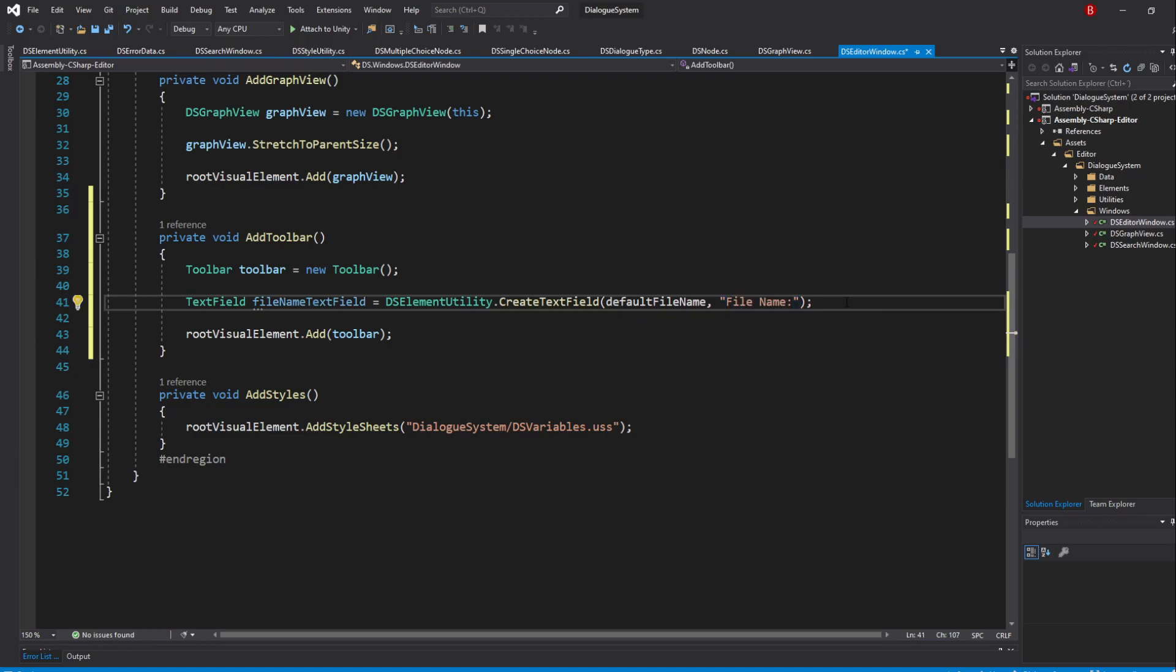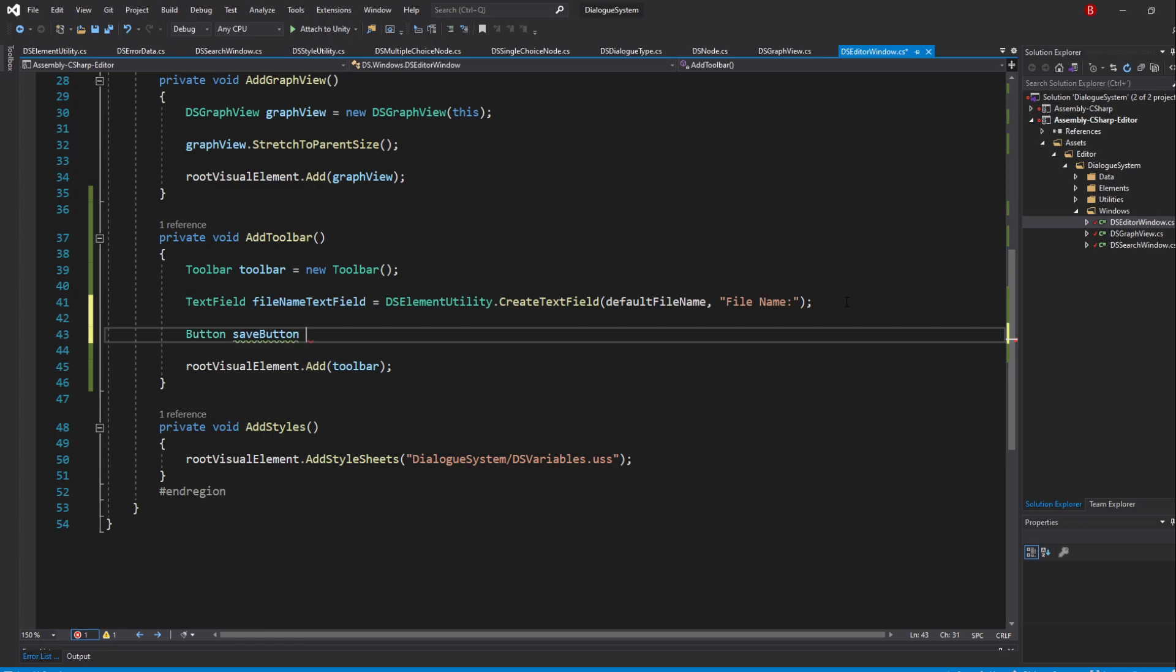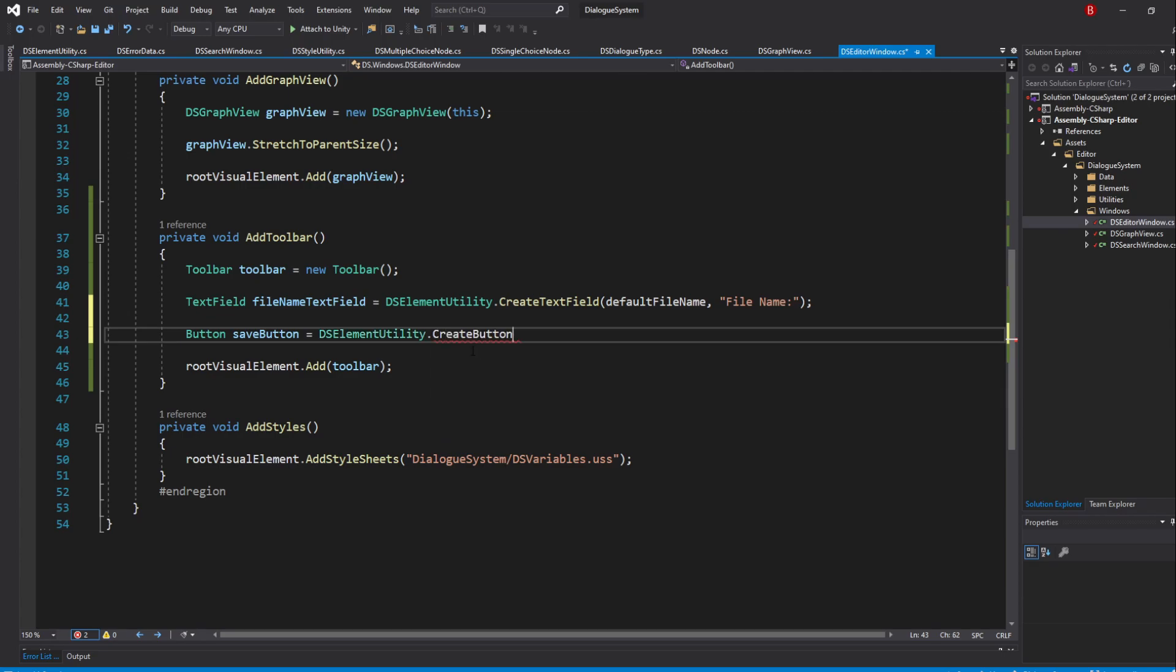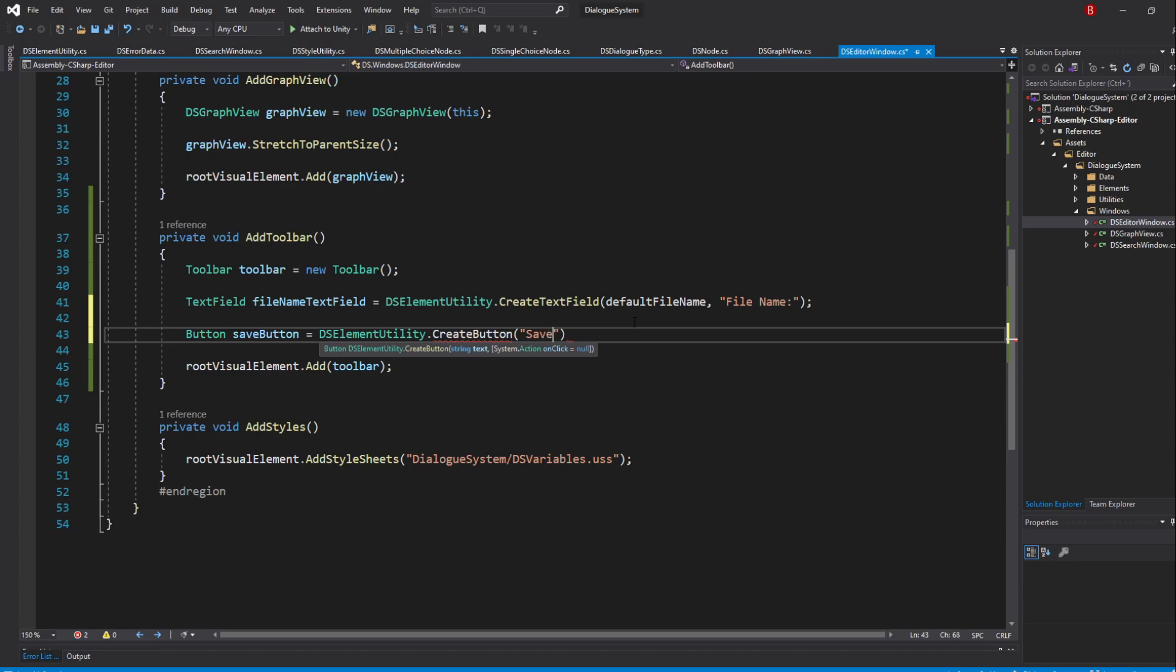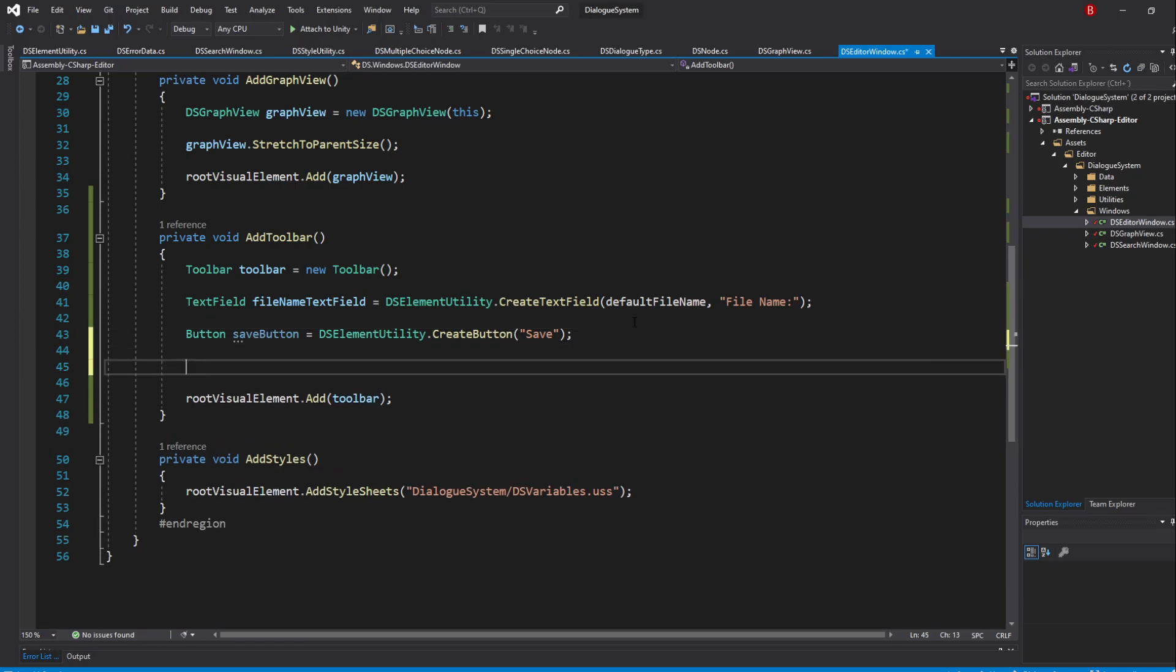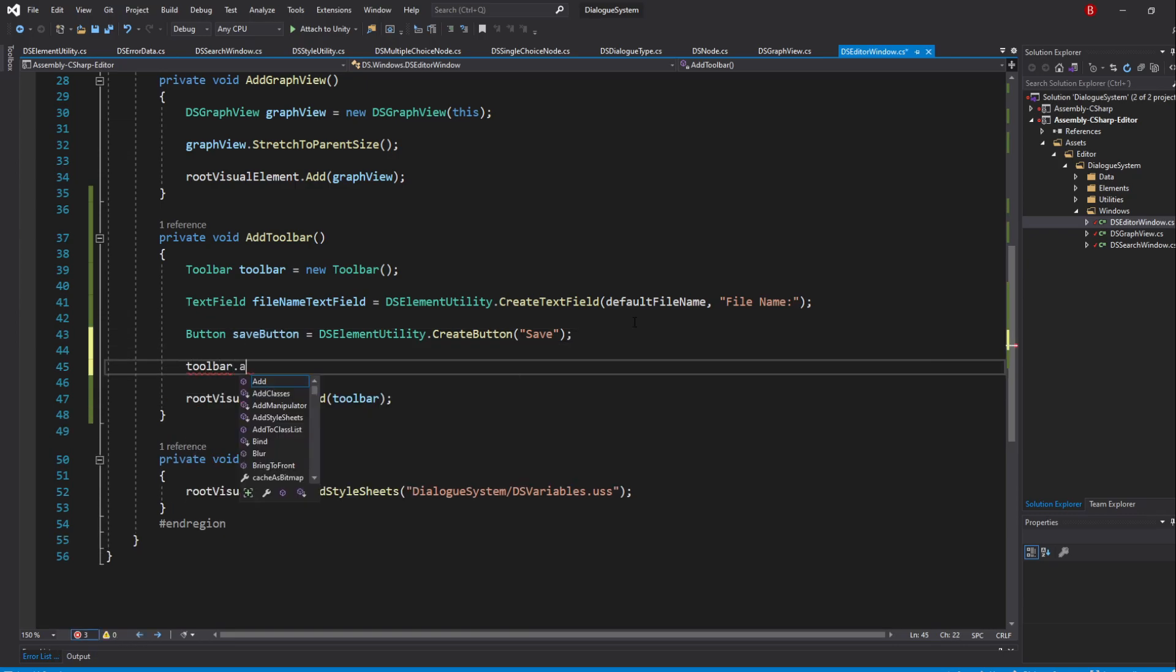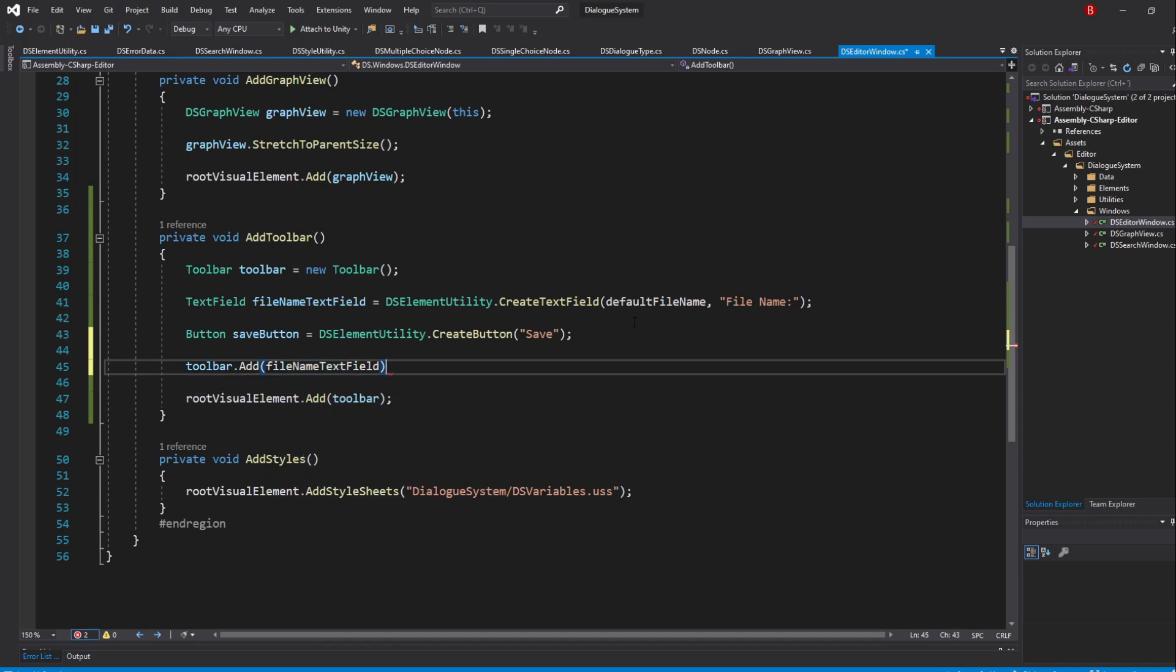All that's left is our SaveButton, so create a new variable of type Button, to which I'll name SaveButton and create it using our element utility by typing in DSElementUtility.CreateButton and pass in Save as the text. We won't be setting the callback for now. All that's left is to add these elements to the toolbar so type in toolbar.add and pass in our file name TextField. And do the same for our SaveButton.